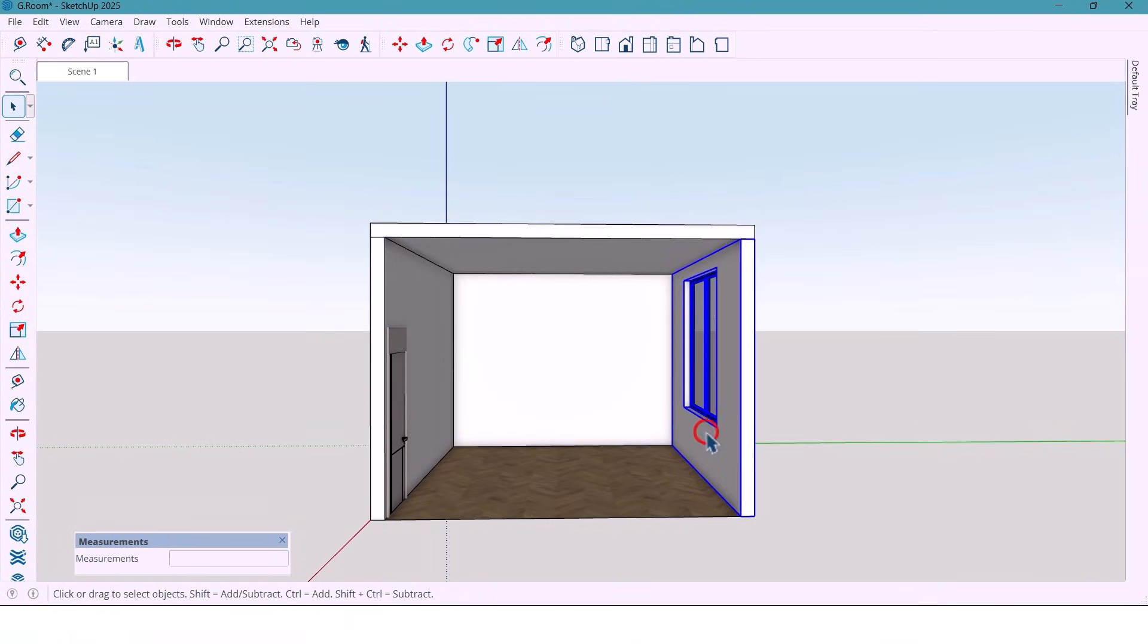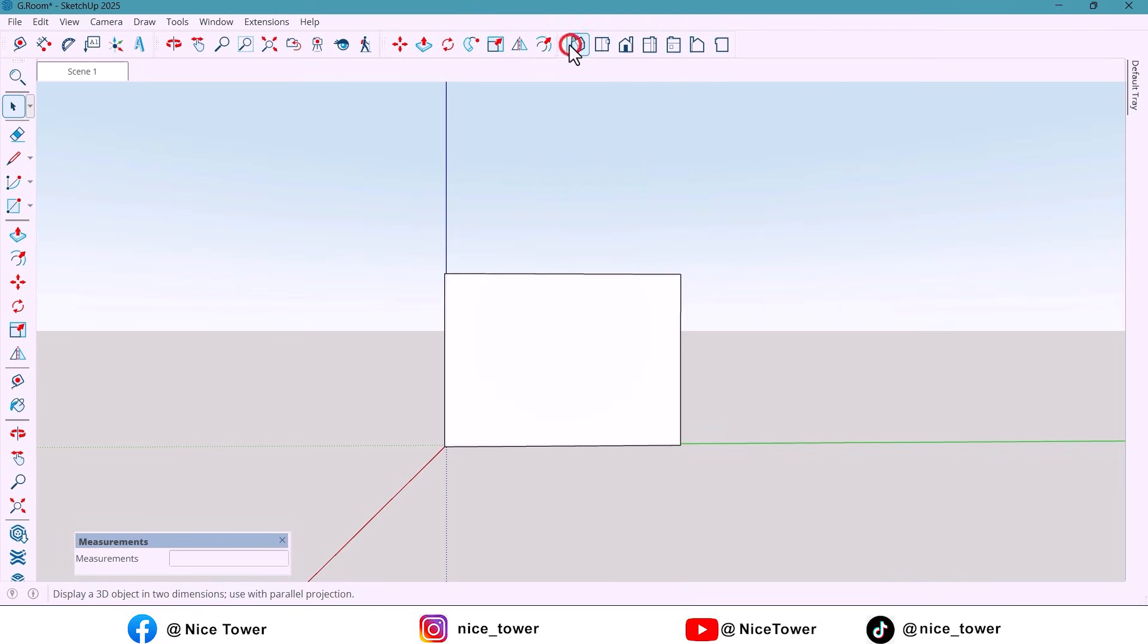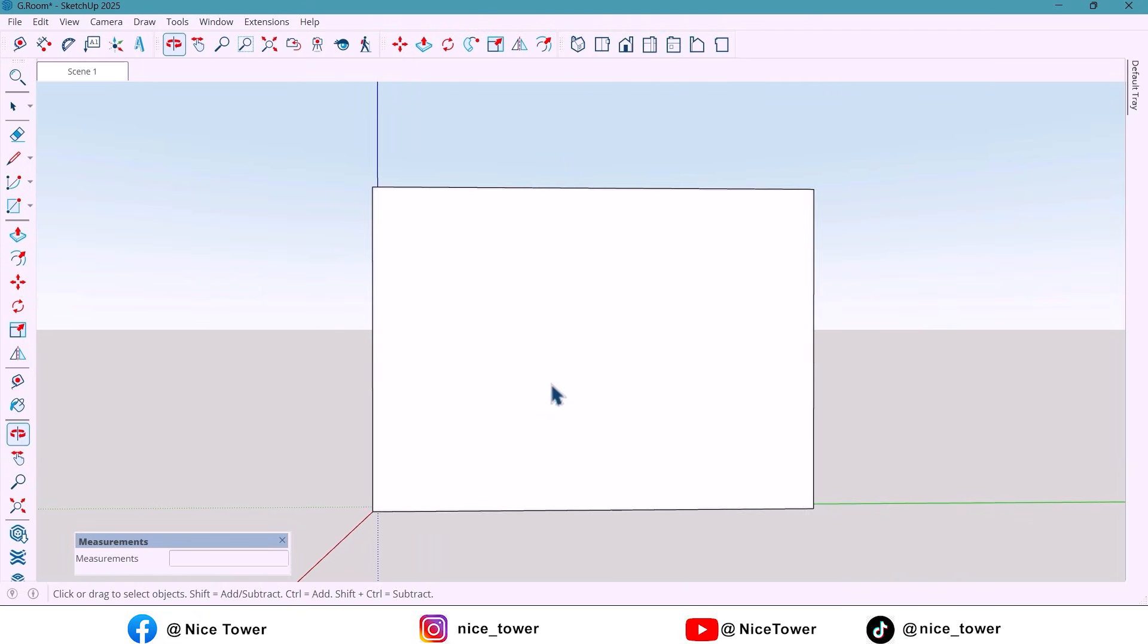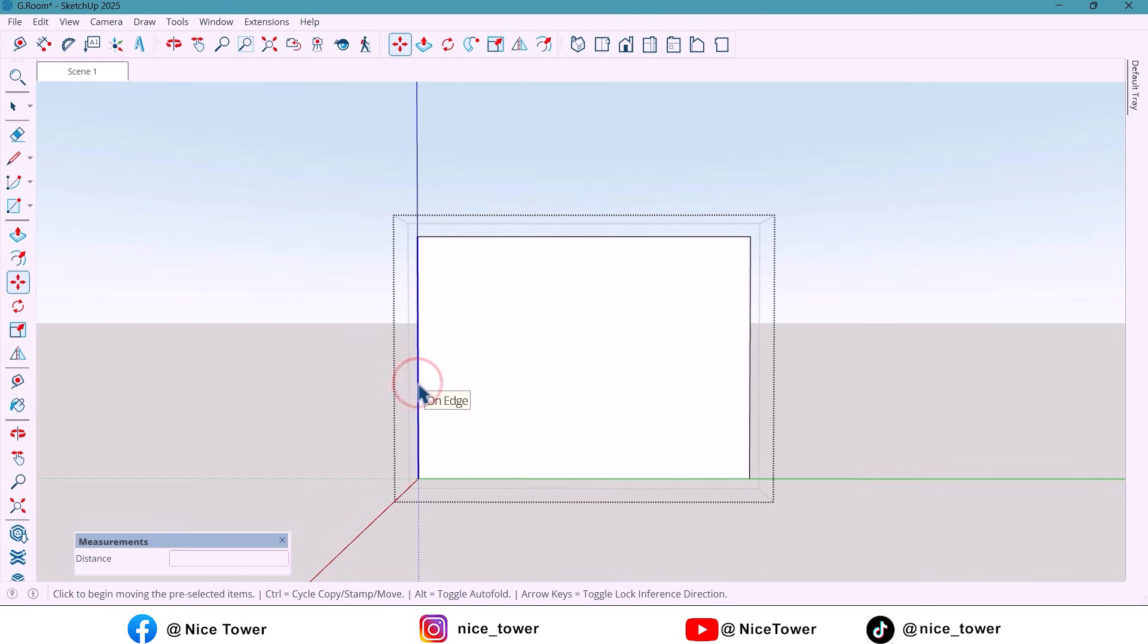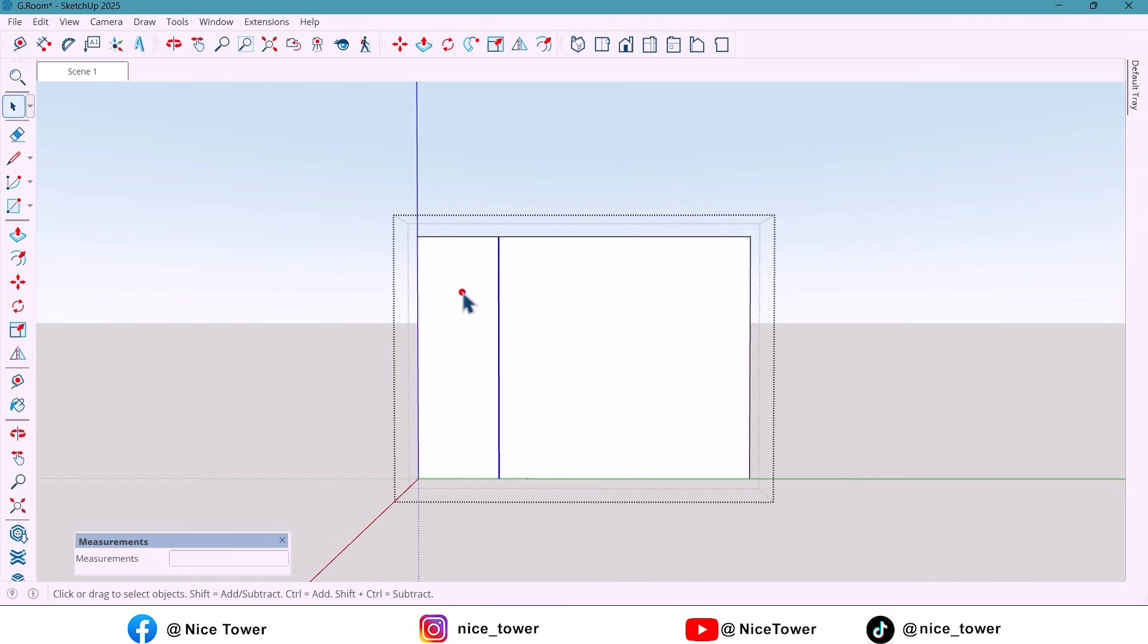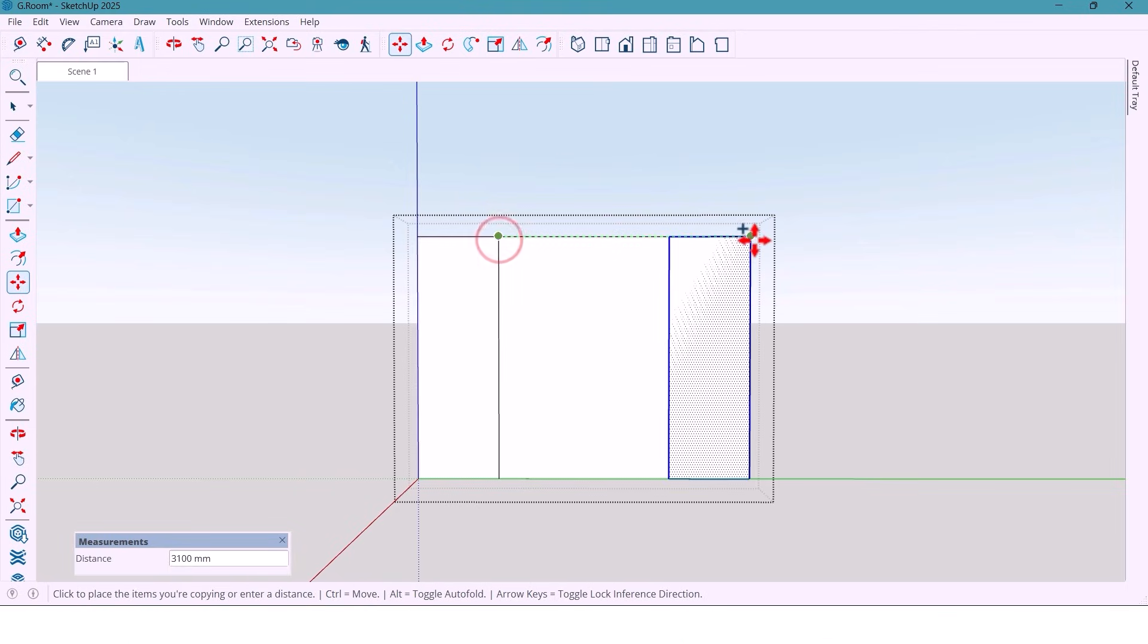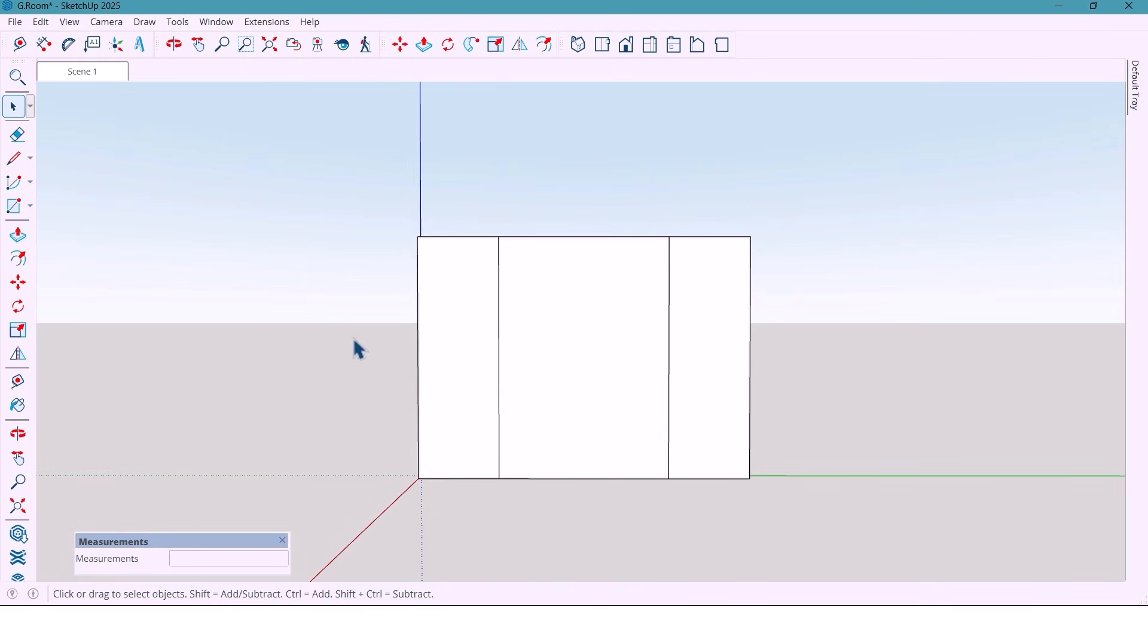So first I hide all the other parts of the room just to focus on the main wall. Now I take a copy of this line at 1000mm from this side and copy the surface for the other side of the wall. I duplicate it again and paste it right in place.